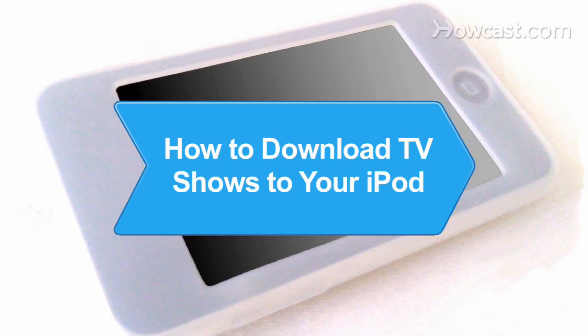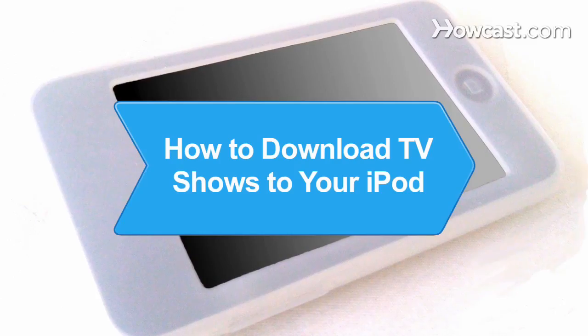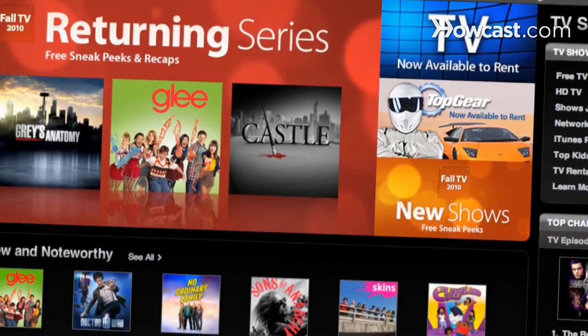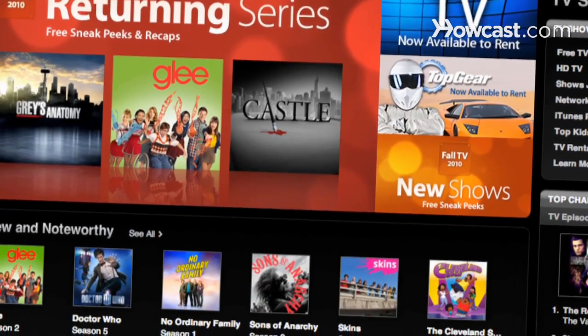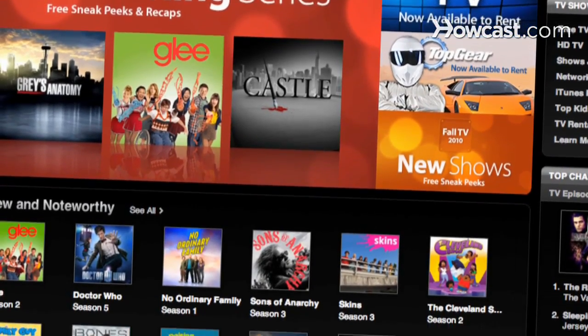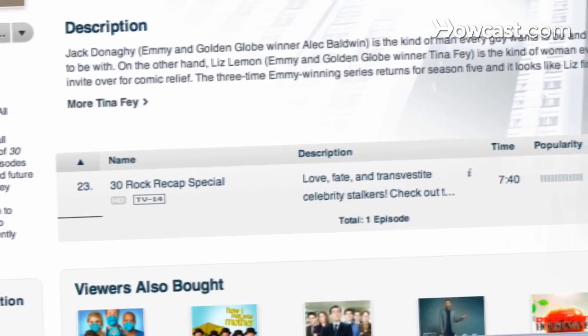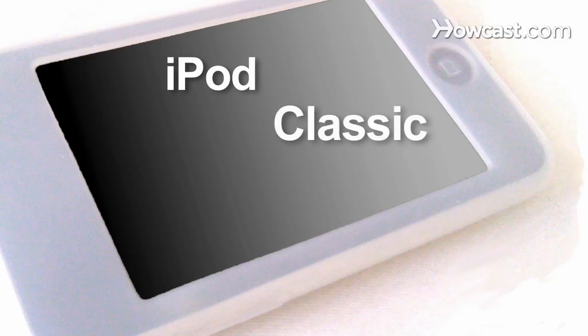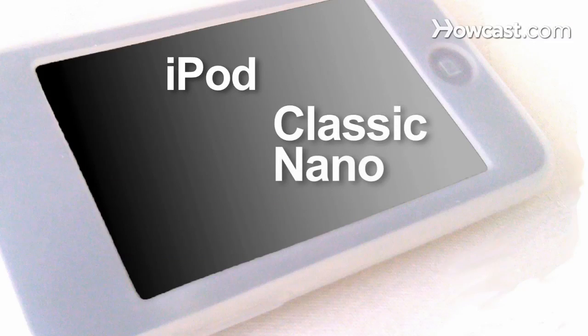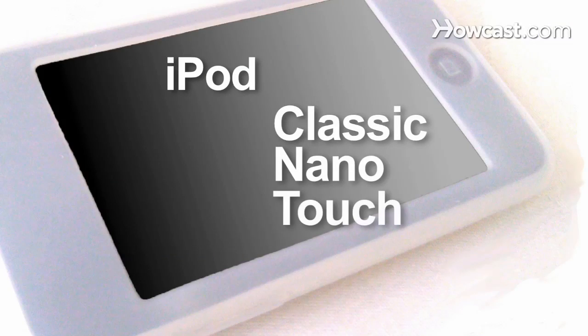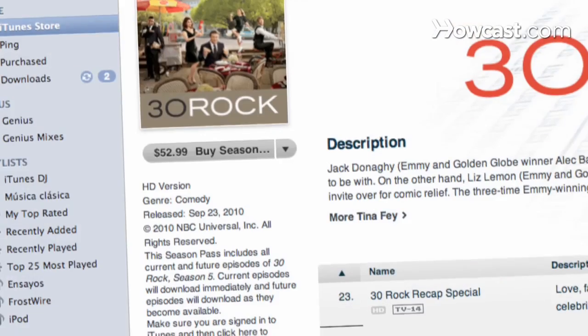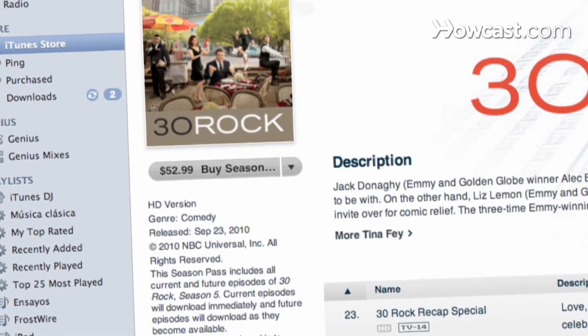How to Download TV Shows to Your iPod. Many TV shows are available from the iTunes Store. Download individual episodes to your iPod Classic, Nano, or iPod Touch, or you can get a paid subscription.